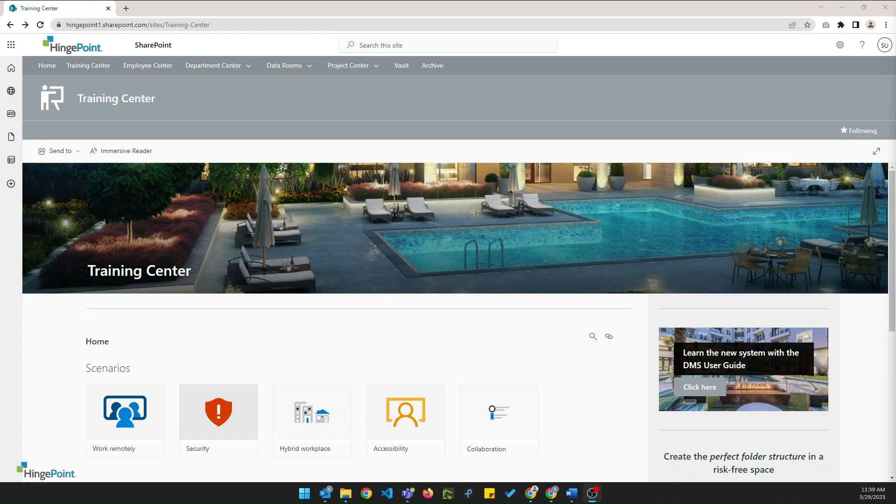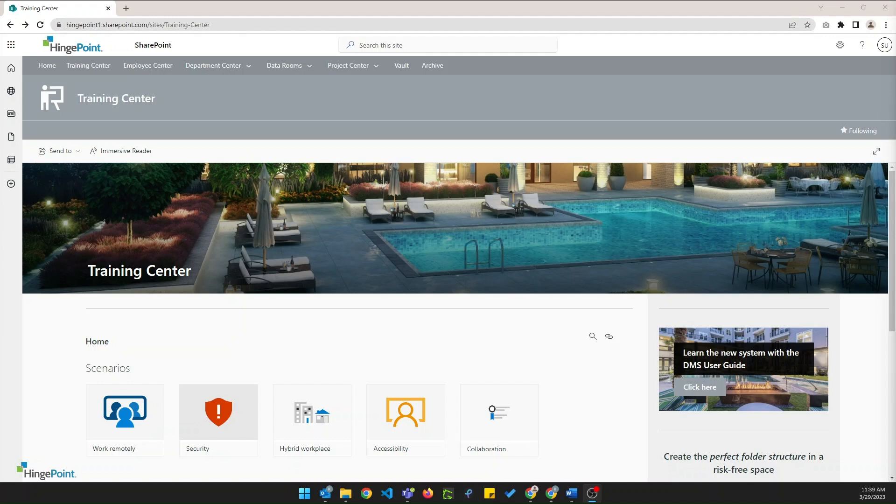The training center provides resources for learning including training on the DMS and other tools and platforms your organization uses. The custom DMS user guide is a great place to start and the folder structure sandbox is a dedicated space for practicing and experimenting with creating and organizing folder hierarchies. Microsoft 365 learning pathways is an interactive tool that provides a variety of resources for learning Microsoft 365 apps and services while the migration countdown helps communicate the timeline for migration.